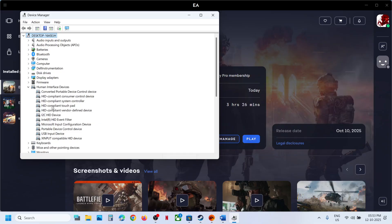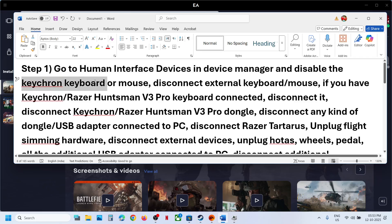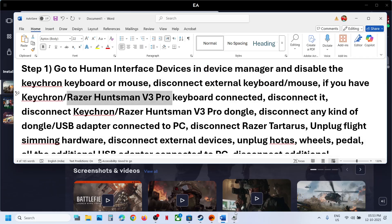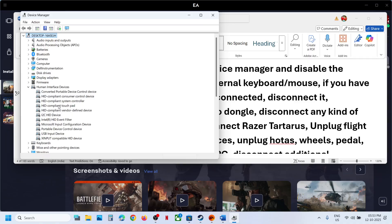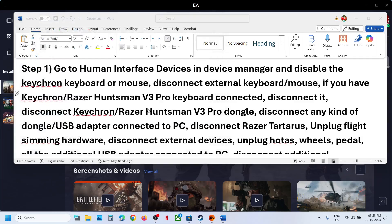If you have any device which is acting as a controller you can disable it. For example, if you have an external keyboard or mouse like a Keychron keyboard or Razer Huntsman keyboard or mouse connected, you will see that entry here — just right click and disable it. Once you are done playing the game you can enable it once again.